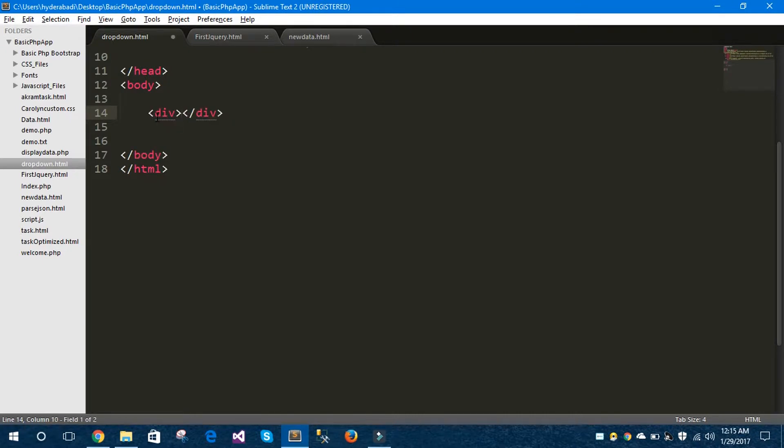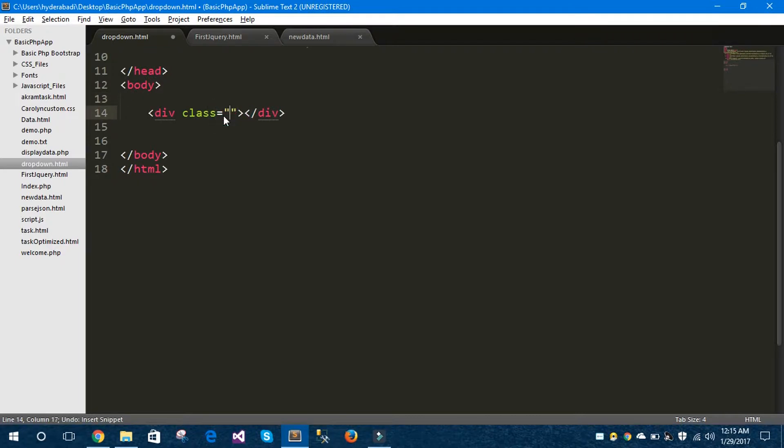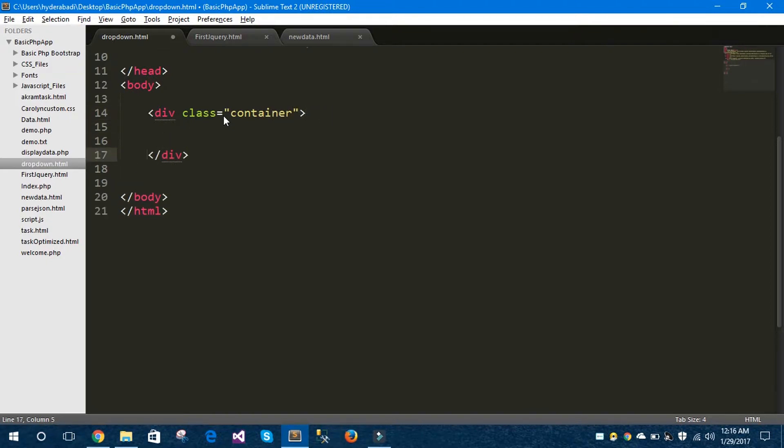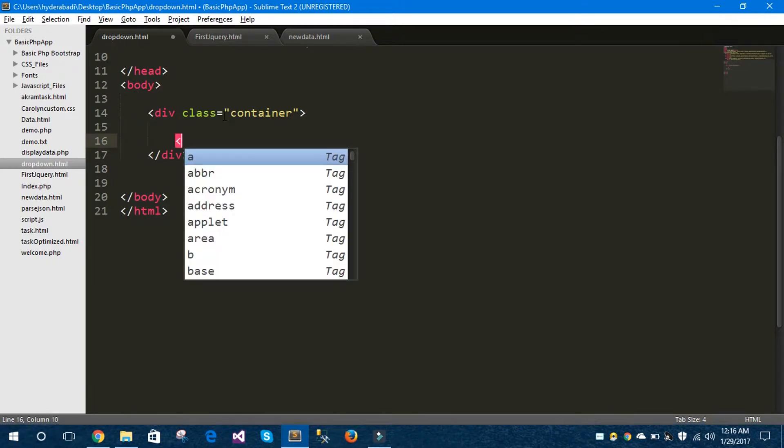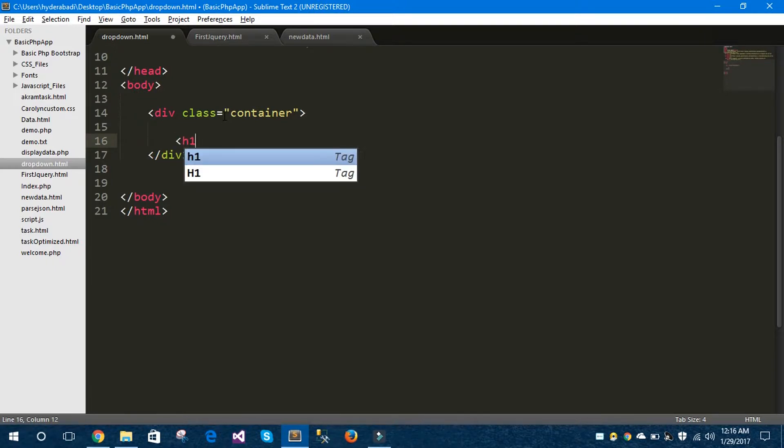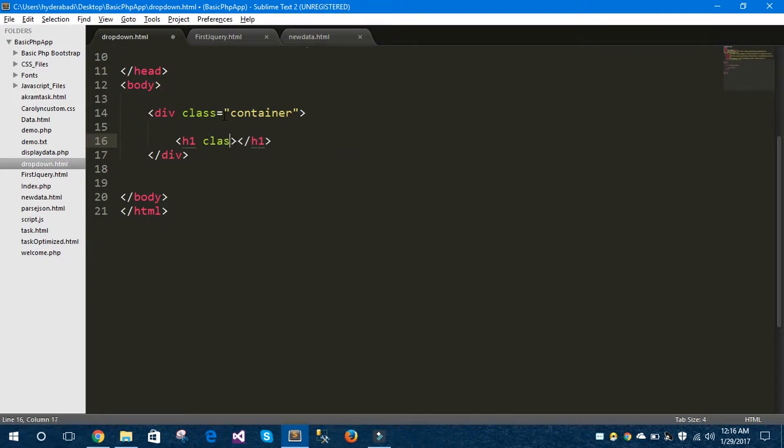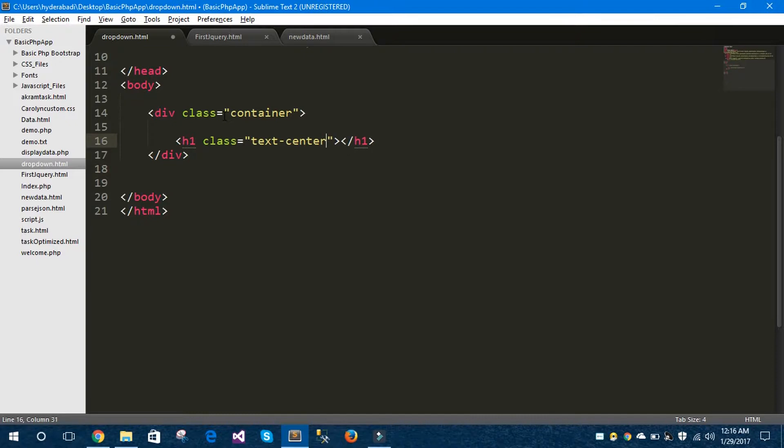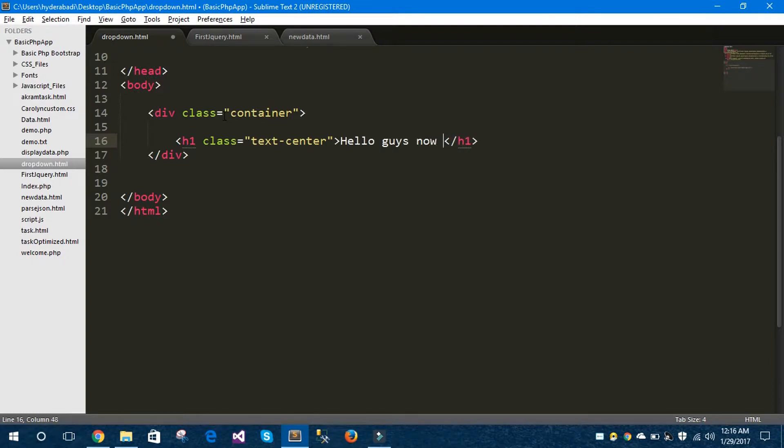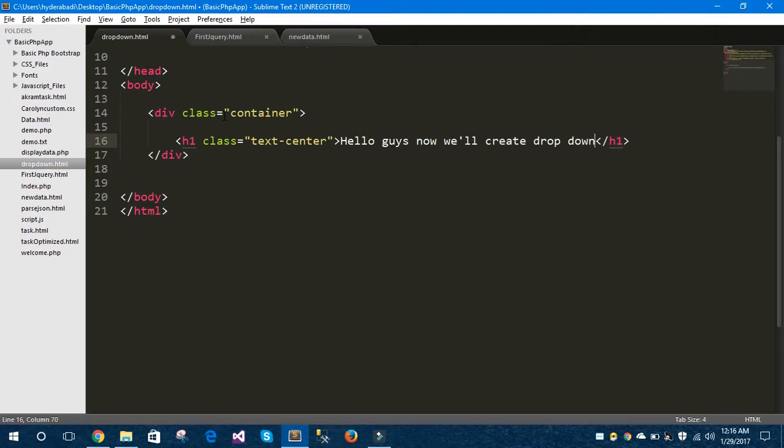Firstly I would like to take a div tag called container. Inside this container div I would like to take a h1 tag, give class text-center and give some text called 'Hello guys now we'll create drop down in Bootstrap'.